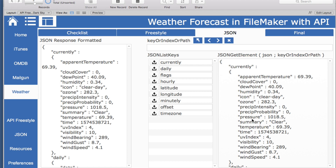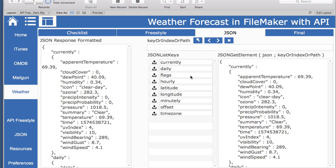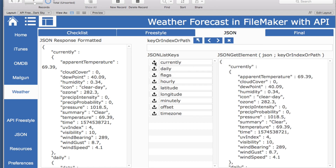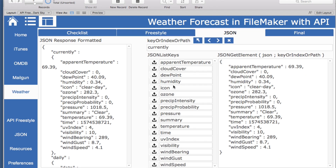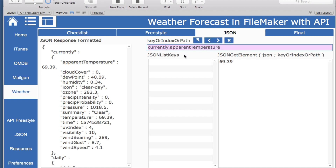Currently it looks like it has all of the information that we're looking for. This is also interesting — it gives you the time zone that they're in, which could be useful in another area. It also gives us the latitude that we passed in. Let's look at 'currently' — here are all of the list keys that we would want, so you can choose any or all of these. We know we probably want the apparent temperature. This key right here is what we want to use with this JSON in JSON Get Element, which we then put in our script.